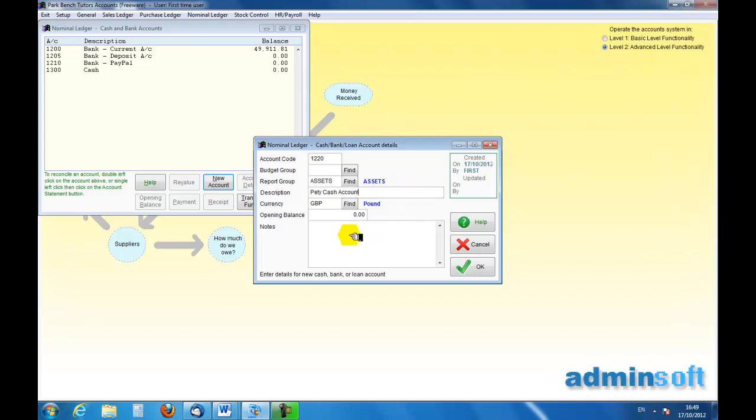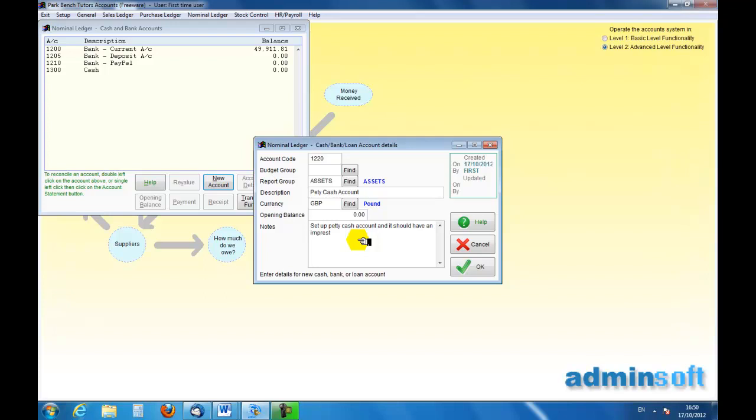I'm not going to give it an opening balance, but I'm going to make a note that I have set up a Petty Cash account and it should have an imprest balance of, let's say, £150.